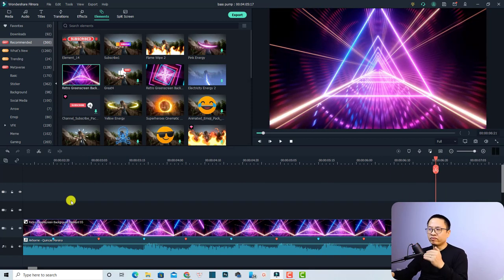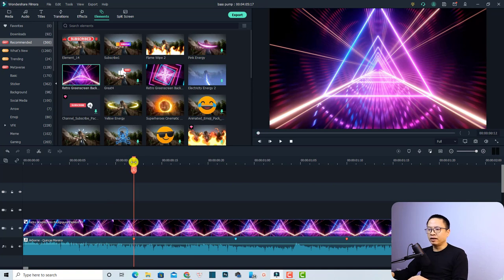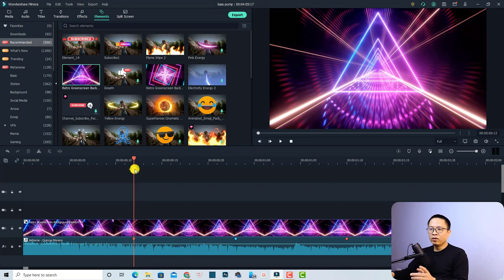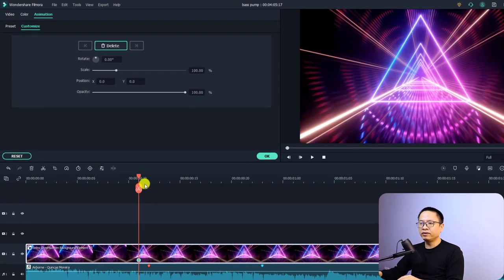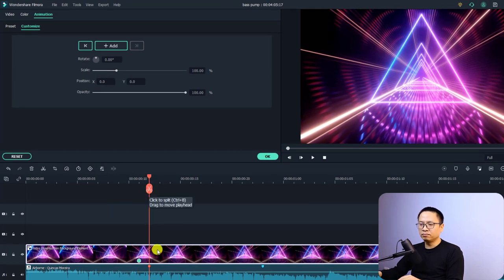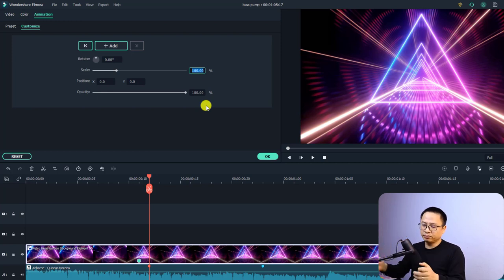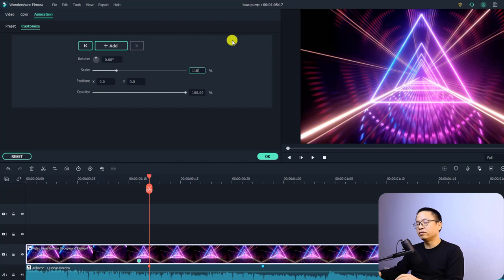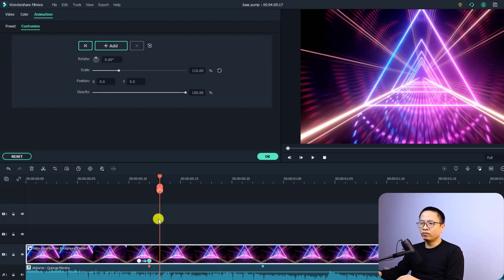To create the bass pump effect, stretch out the timeline. At a beat marker position, step backward one frame and add a keyframe there — select the video and click the button to add a keyframe. Then move the playhead to the beat position and increase the scale, for example to 110. Click on an empty area to create that keyframe. Then move the playhead forward one frame and reset the scale back to 100.